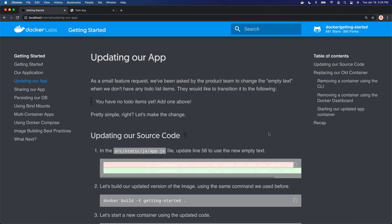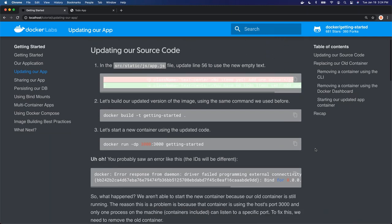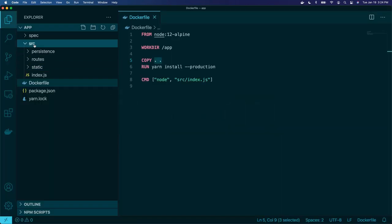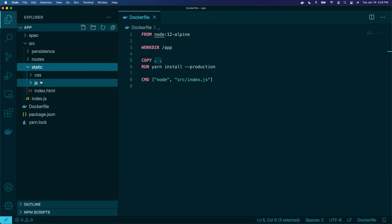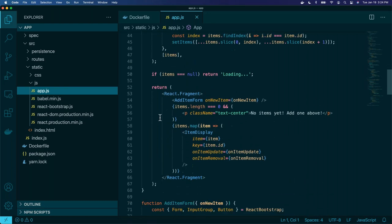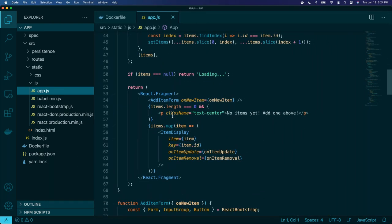One of the biggest things you do with Docker as you're developing is running inside containers, updating source code, and looking at results. So what we want to do here is a little code change, then show how we update our application. We're going to go and modify source/static/js/app.js, which is line 56. If you remember at the beginning when I first started the application, you can see 'no items yet, add one above.'